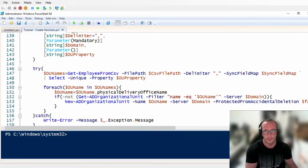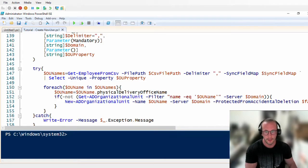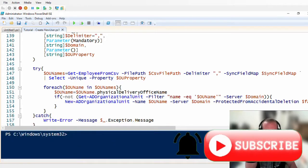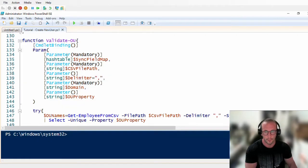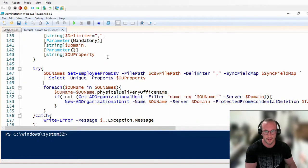Hi, and welcome to part eight of my automating Active Directory with PowerShell tutorial series. In the last few videos, we went over multiple steps in order to be able to create our new users. Before I start this video today, I just want to make slight corrections on the last video where we were validating the OU names.